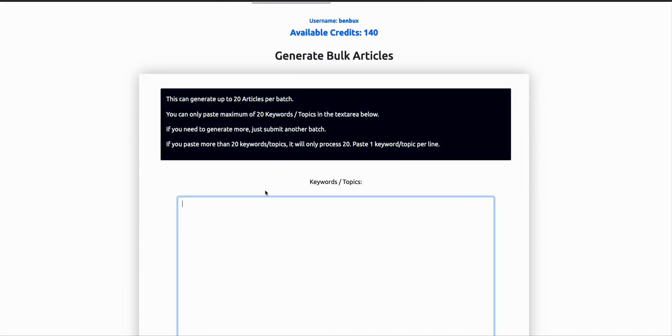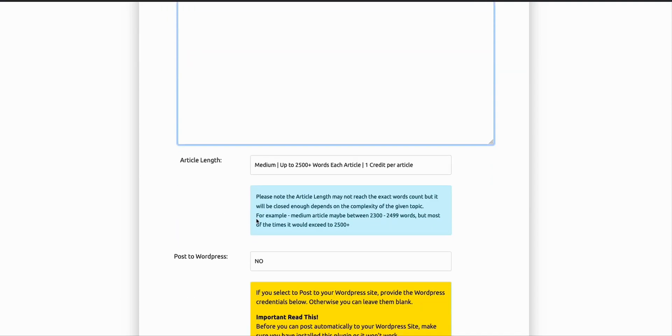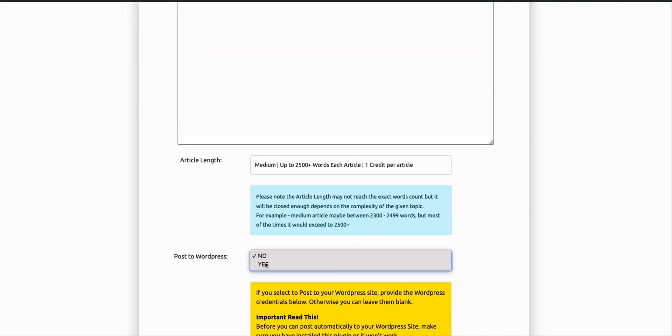If you want to generate more, just keep adding. And you can directly post that into your WordPress website. So you just select this option, yes.